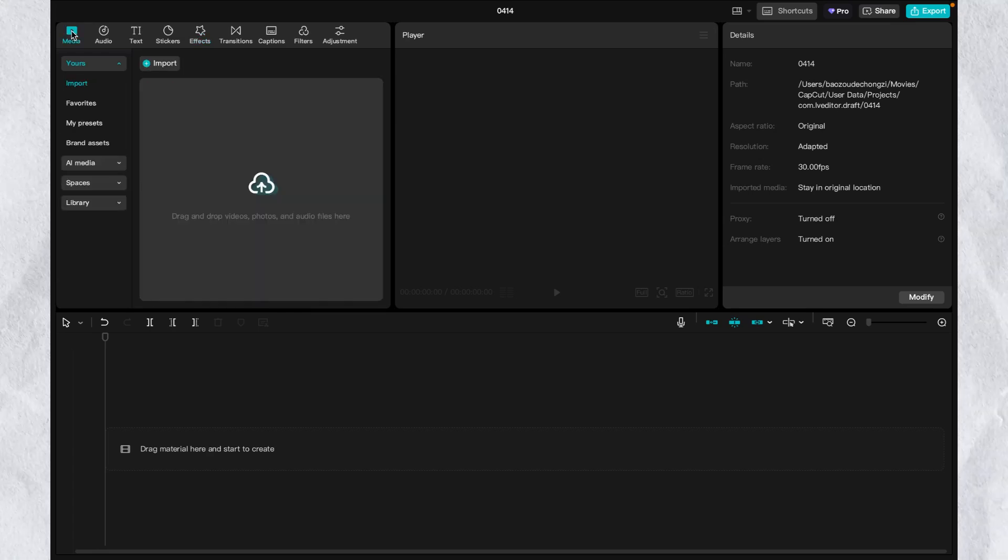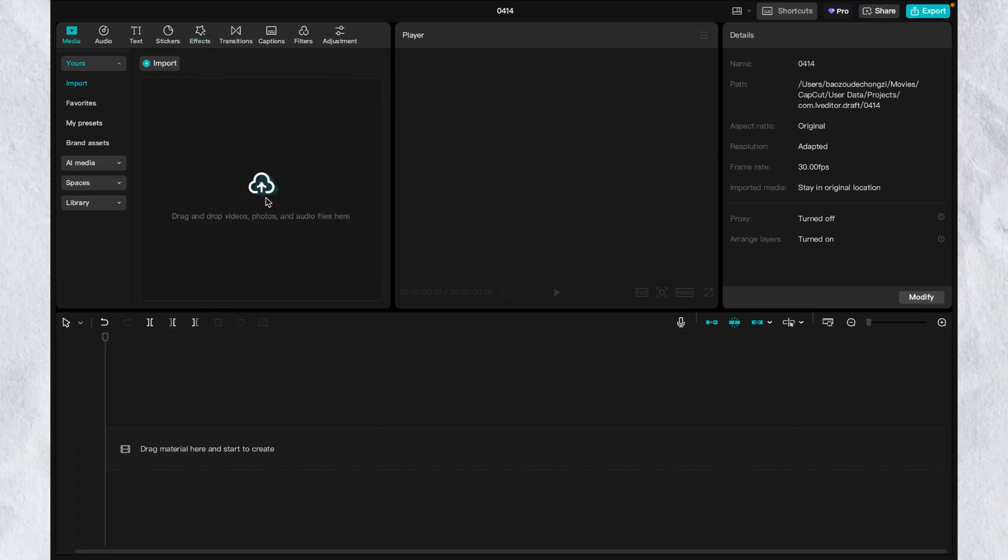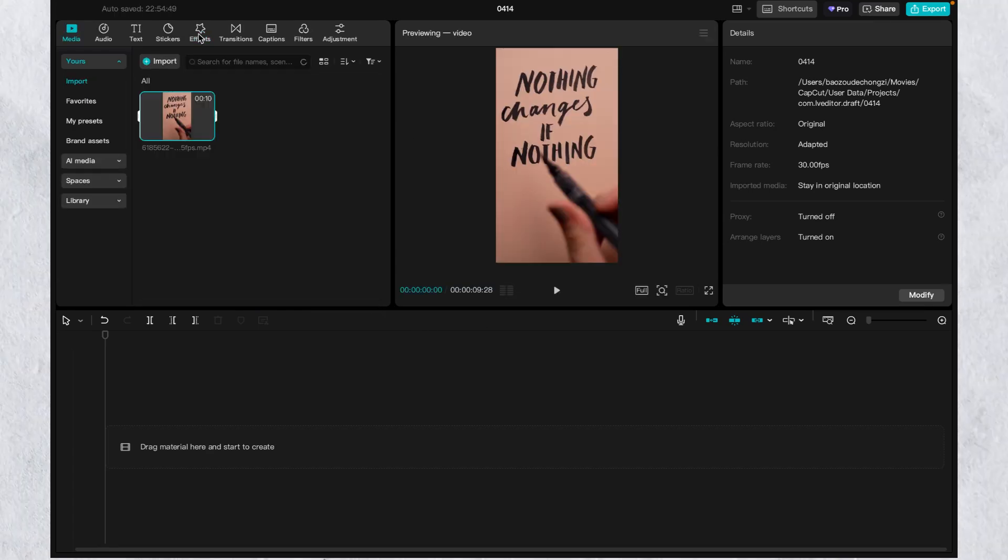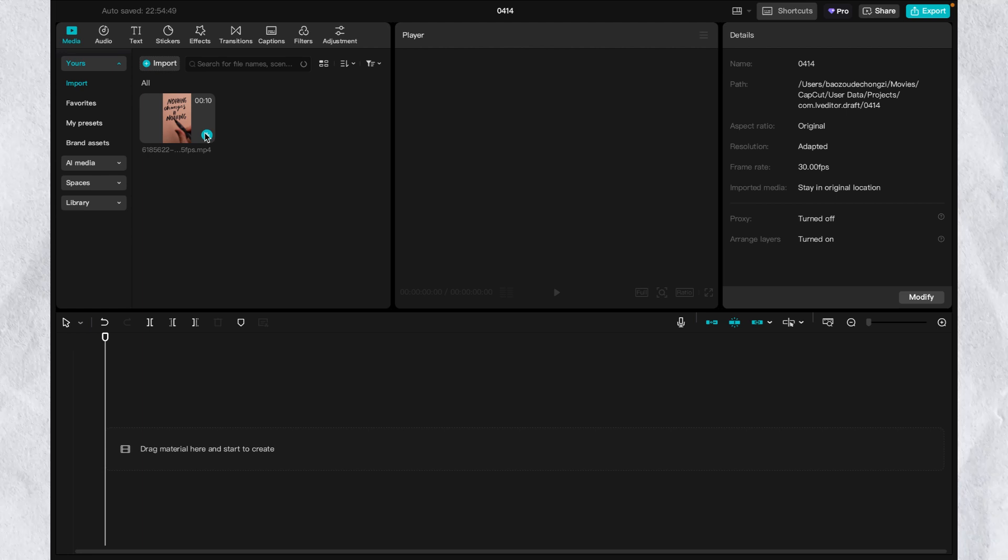So first open CapCut and import the video in. Add the video to the timeline.